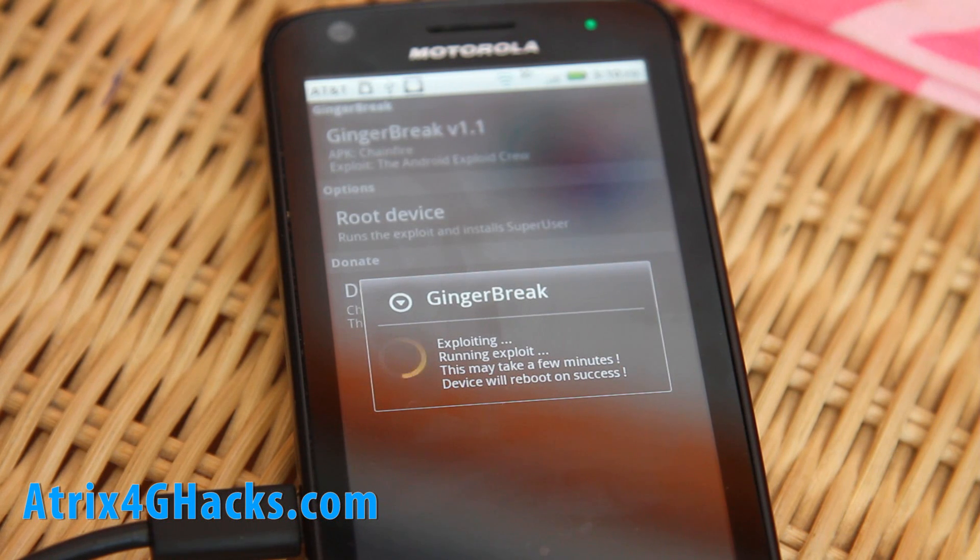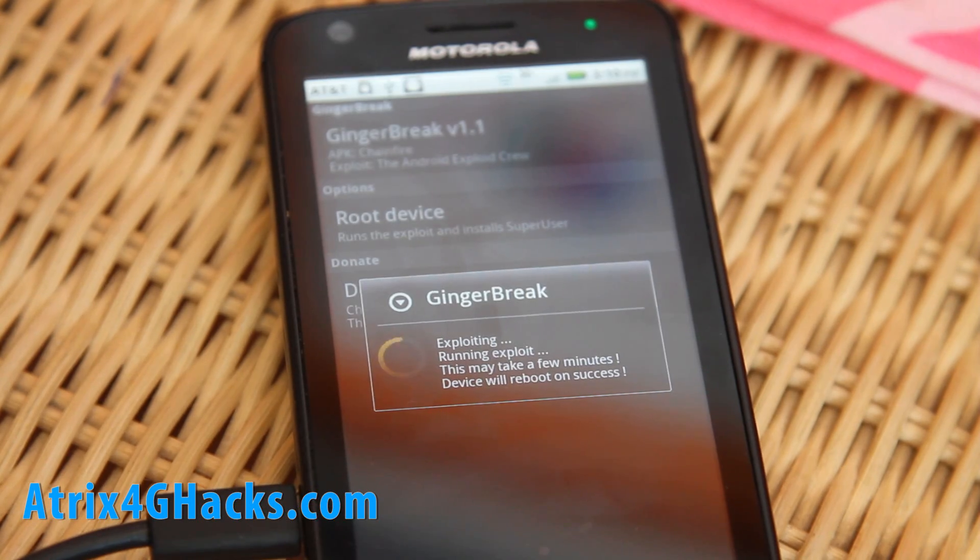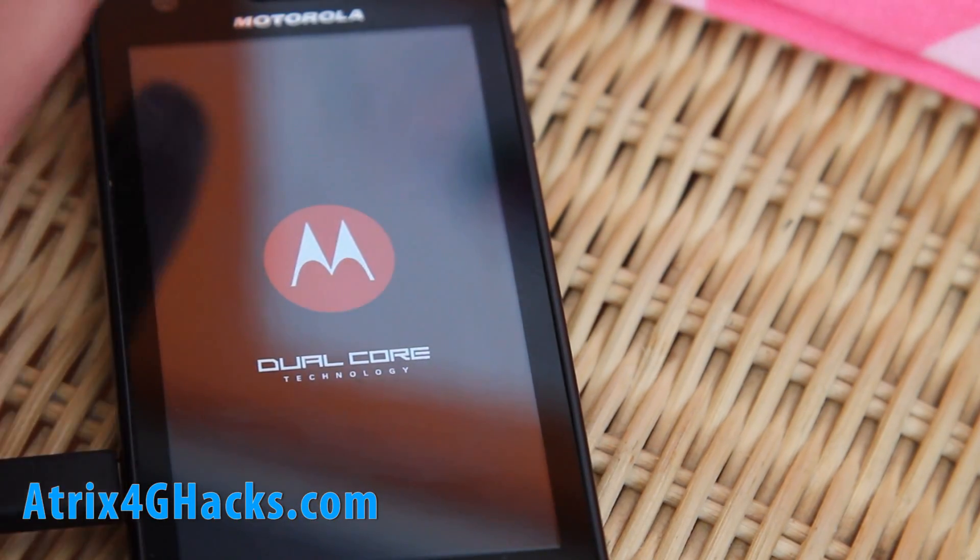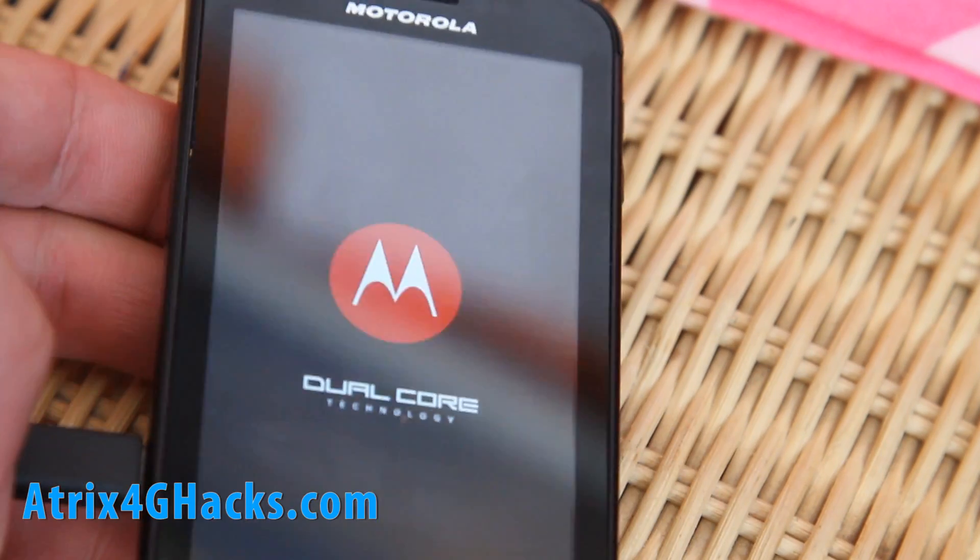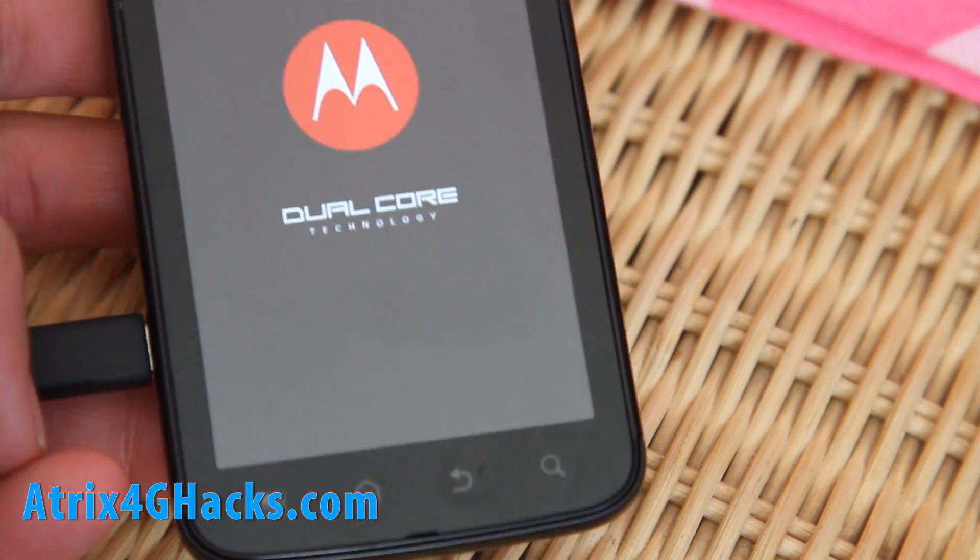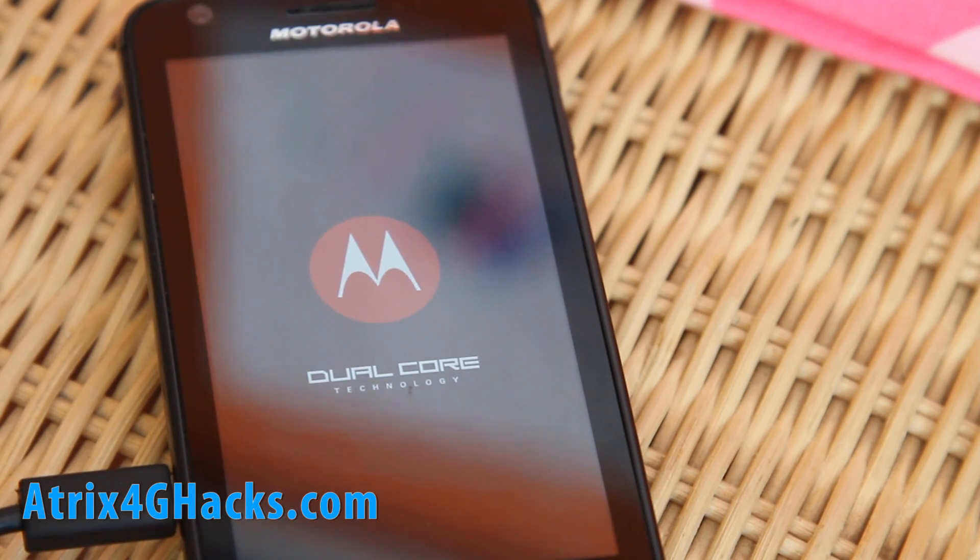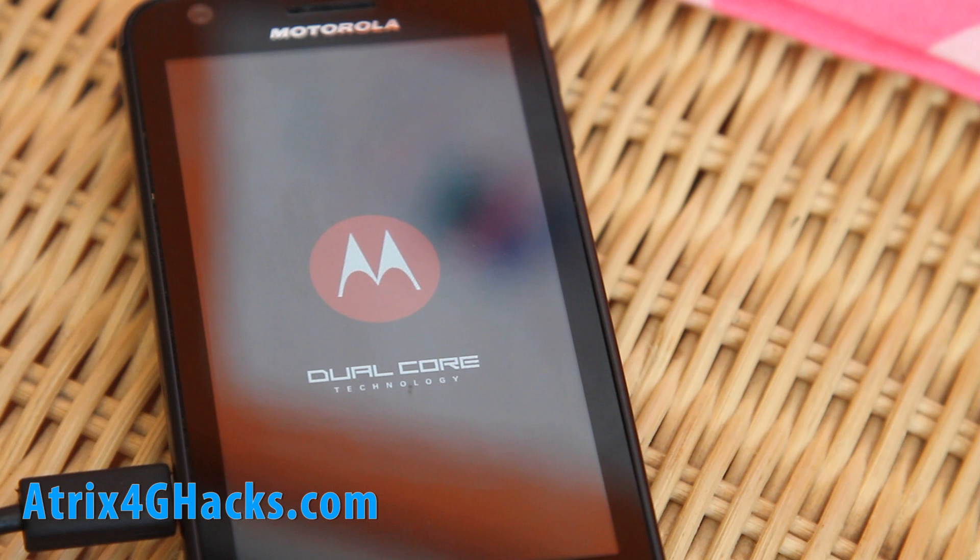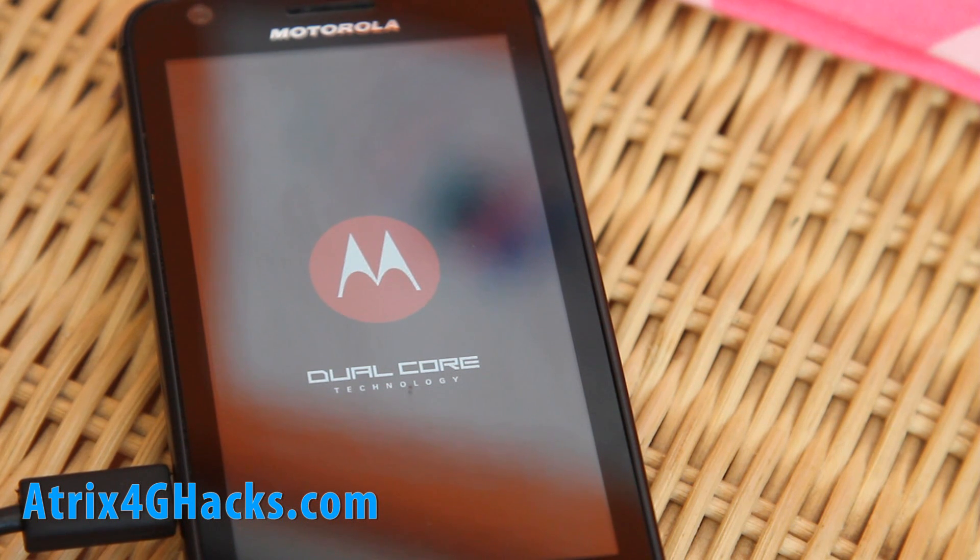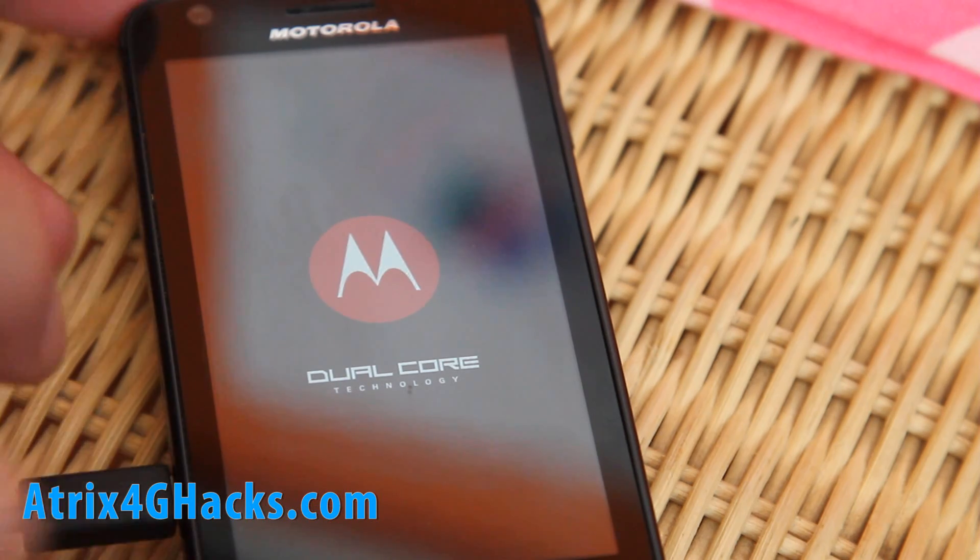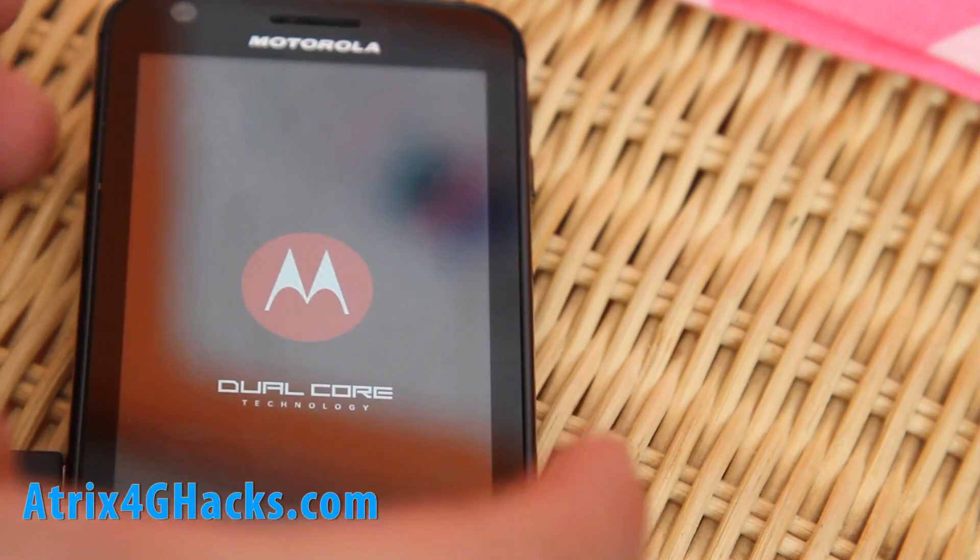I'll be back once this is done. So it just rebooted, which means it probably rooted it. This one also works on 1.83, the latest one. Actually the one I had was one right before it. Let's go check it out when it boots up.